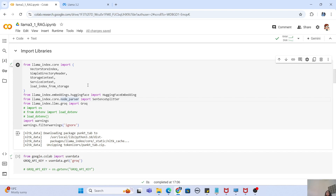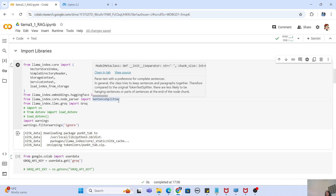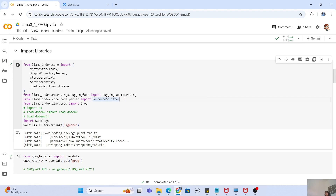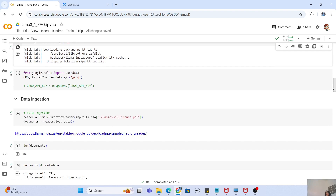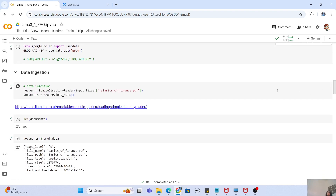We have HuggingFace embeddings, which I've already explained. We also need a SentenceSplitter for chunking our data and making processing a bit faster. Obviously we need the Groq client because we are using AI inference for loading our Llama 3.2 model. Now that we are done with installing packages and importing libraries, let's go to the API key configuration.